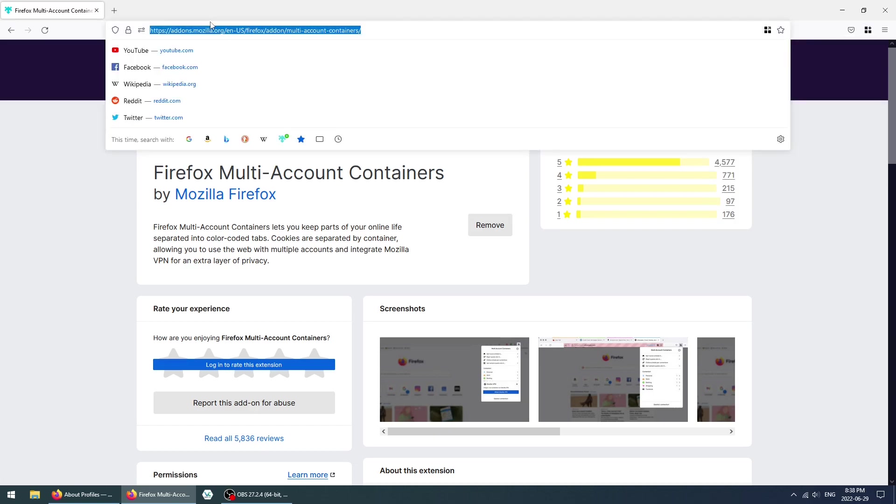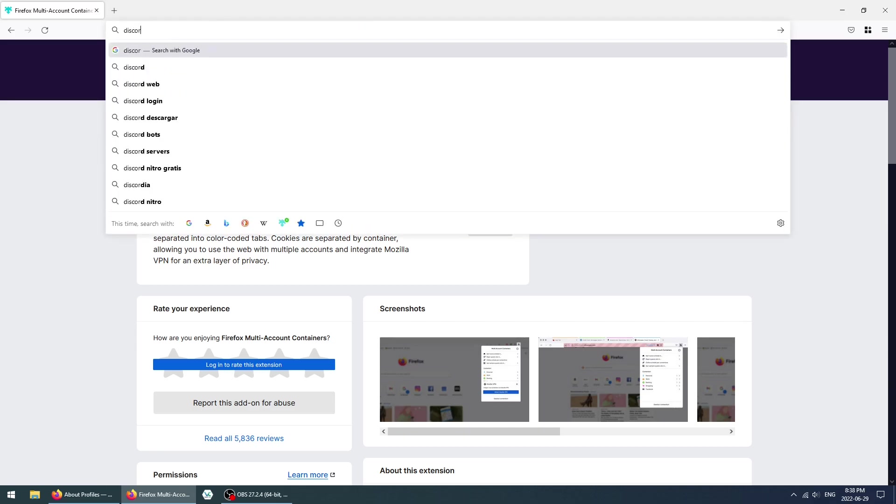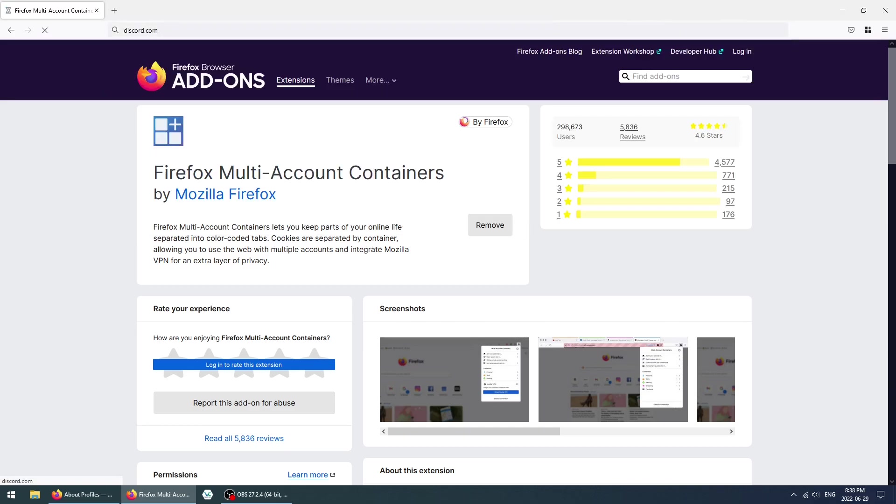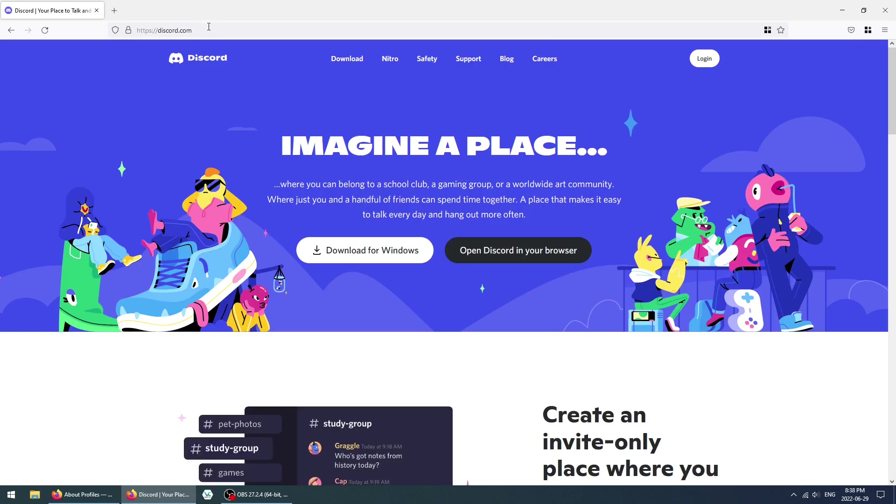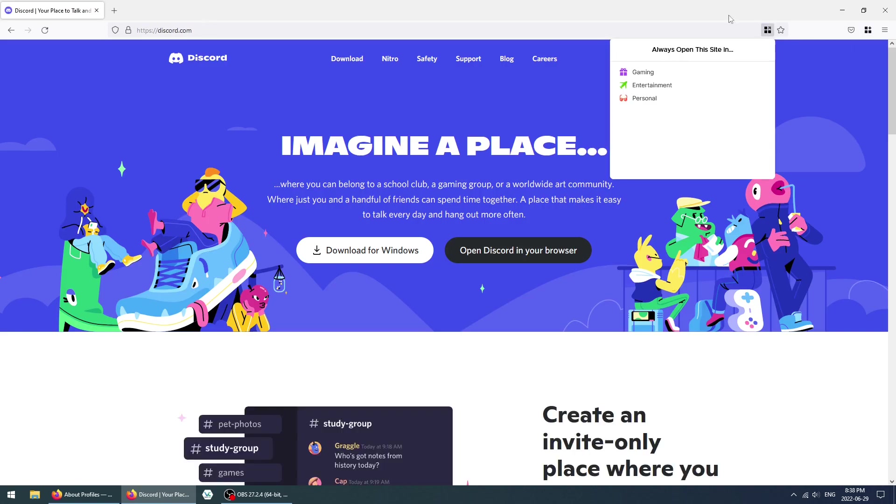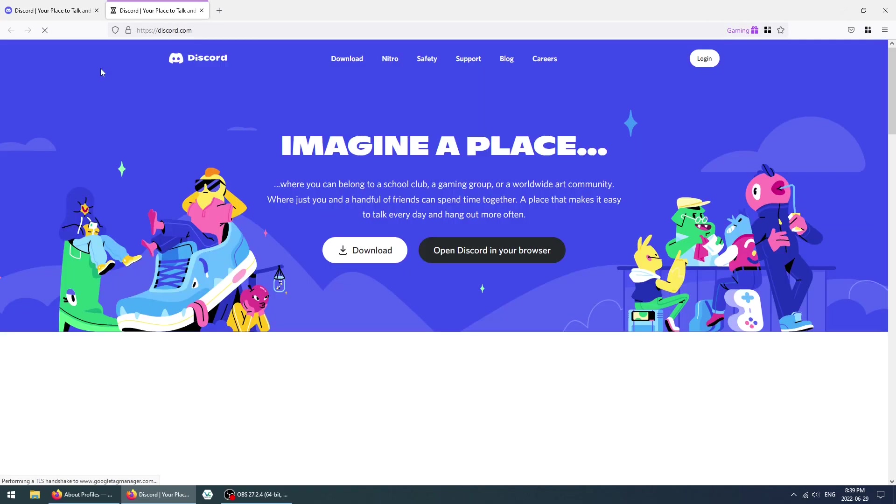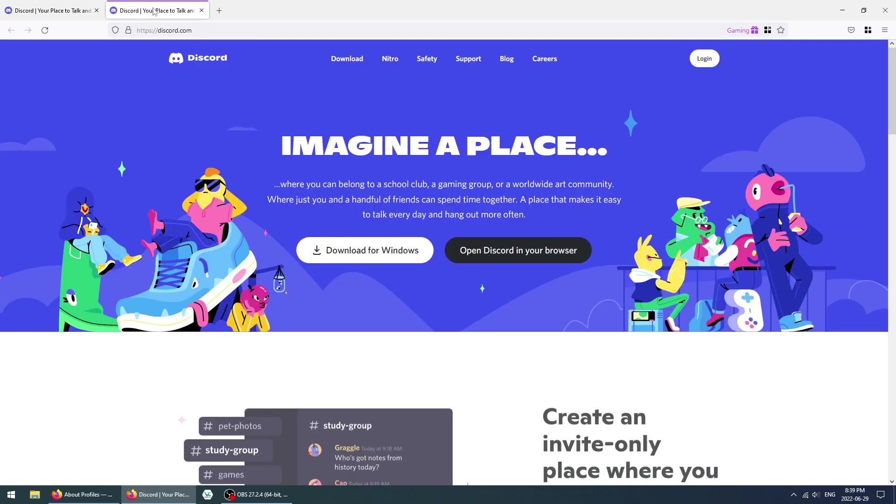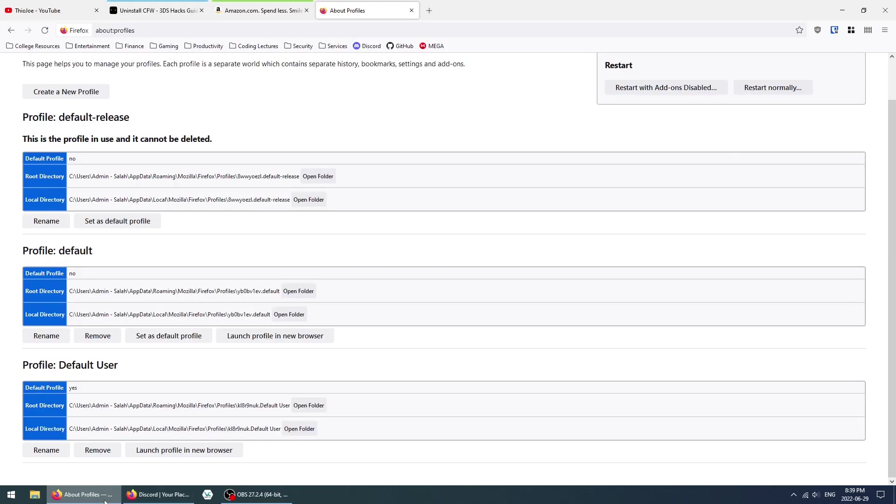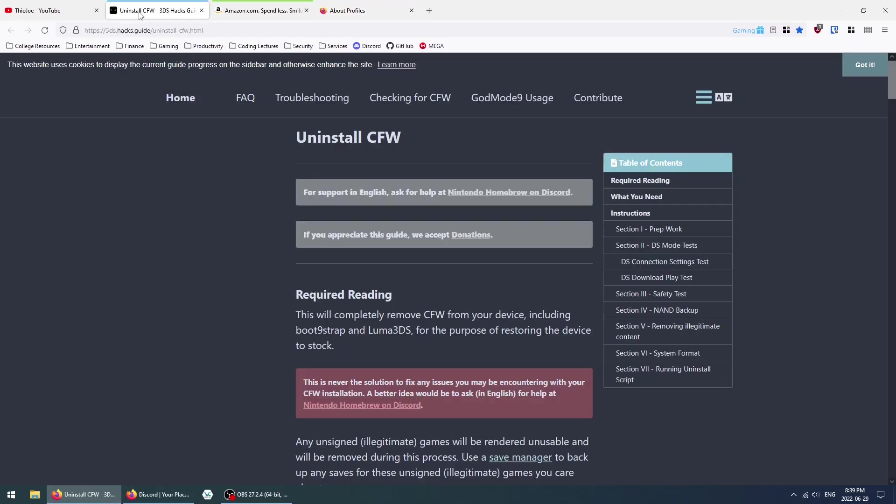Now I will show you how you can add websites to each container. Let's go to Discord.com, and we're going to click on this icon and assign it to this top one here.